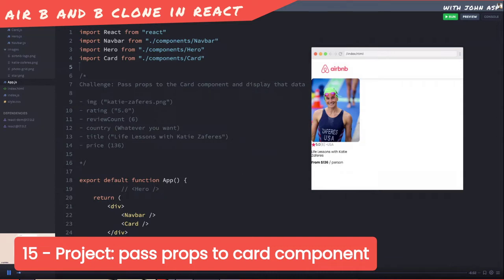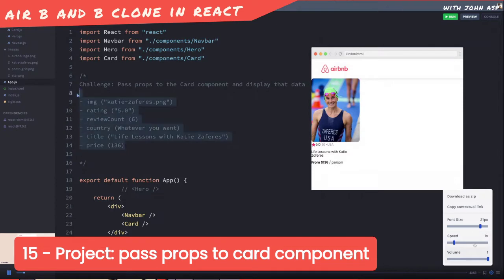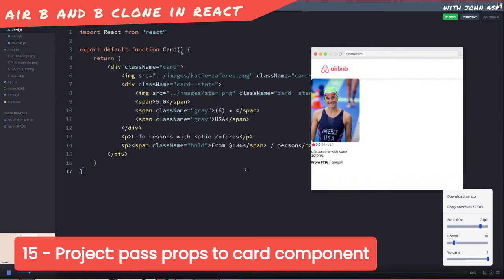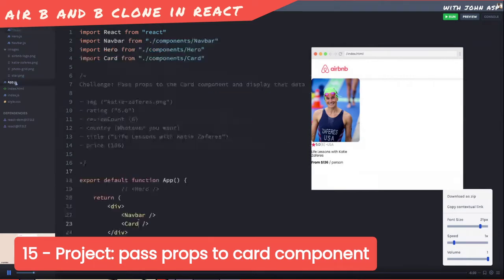Back to our Airbnb experiences clone. The challenge is to pass these outlined props into the card component, then inside the card component receive those props and make use of them. There are a couple of instances where we're not passing in strings, or strings we need to slightly modify to make work.